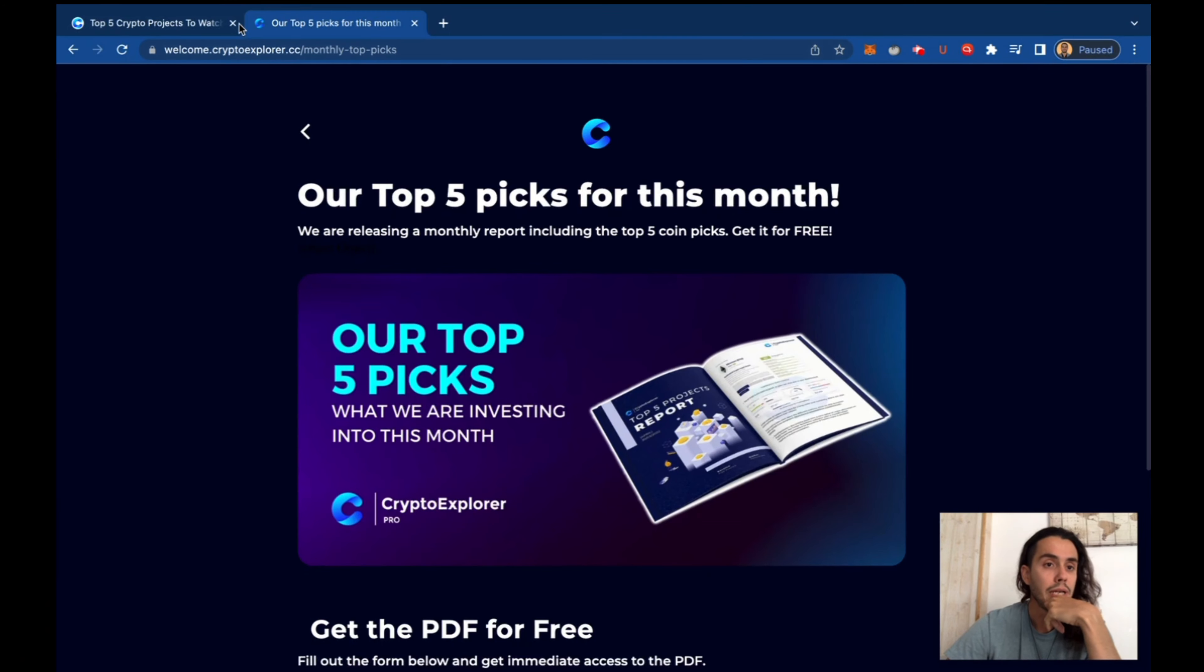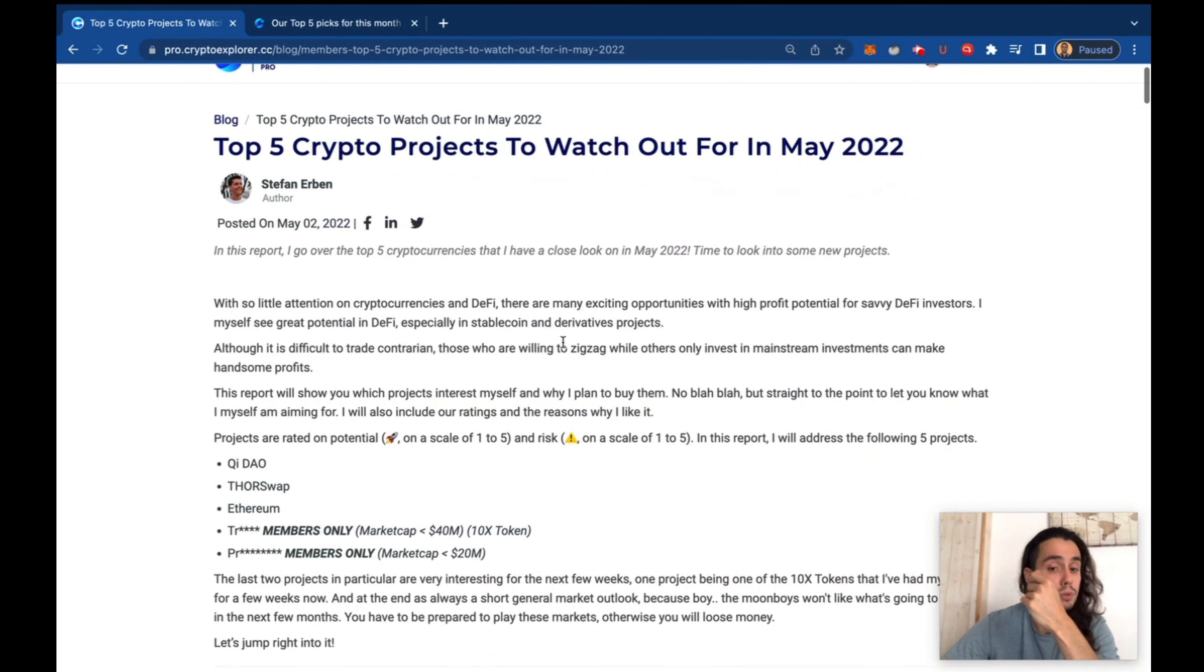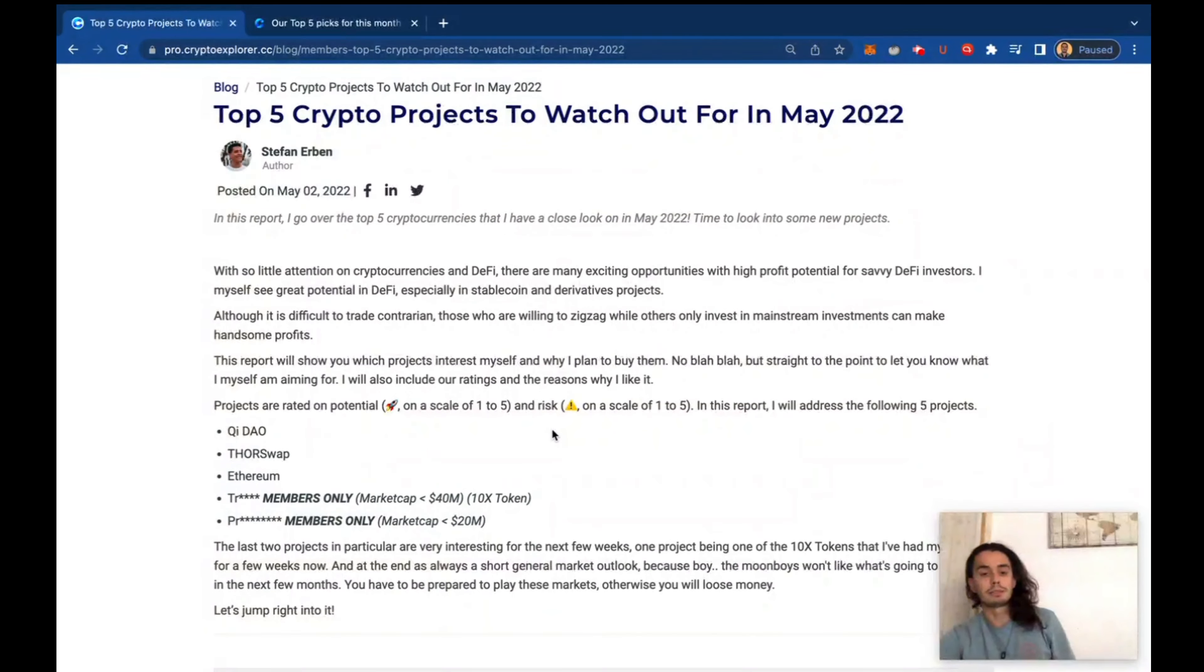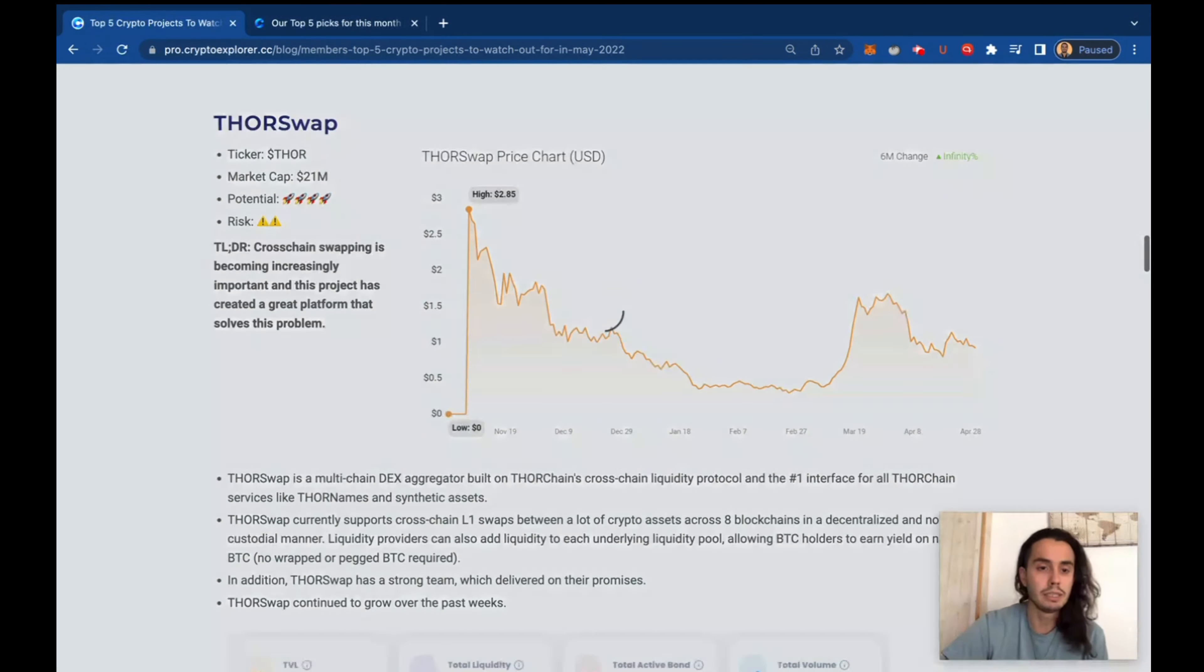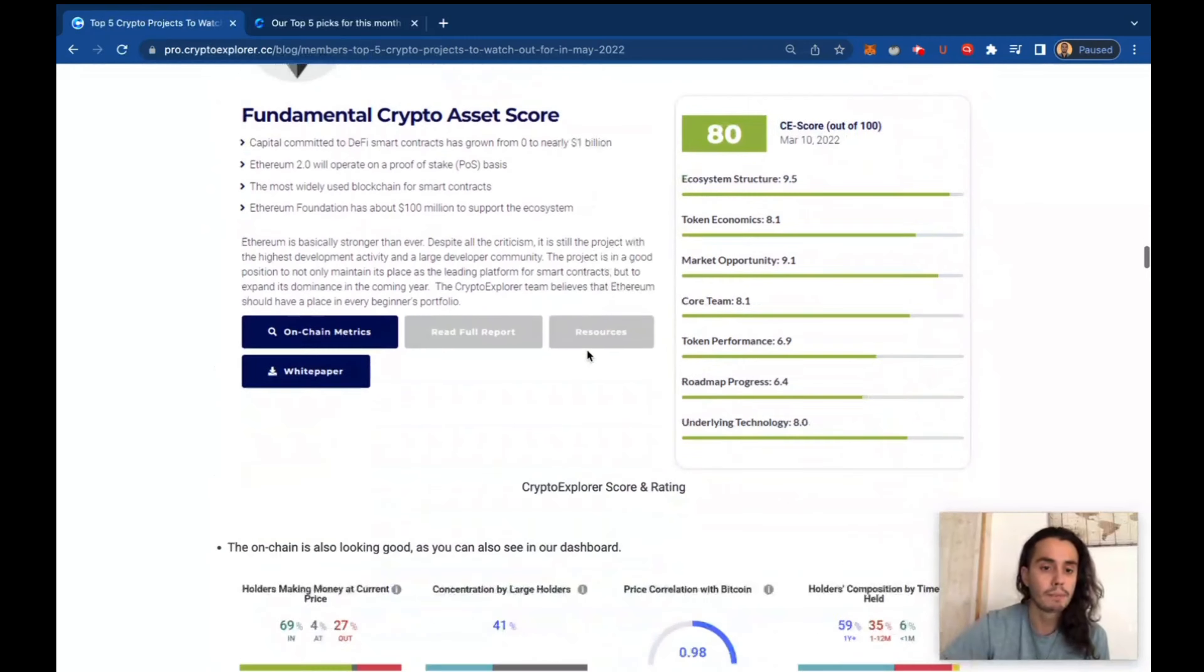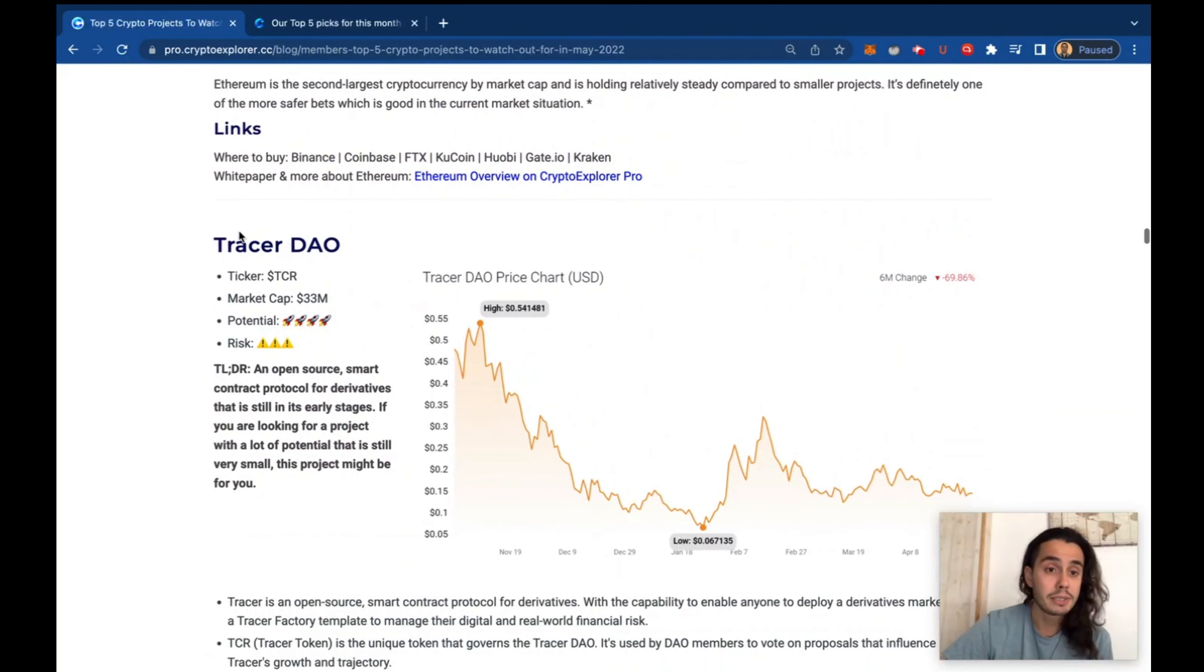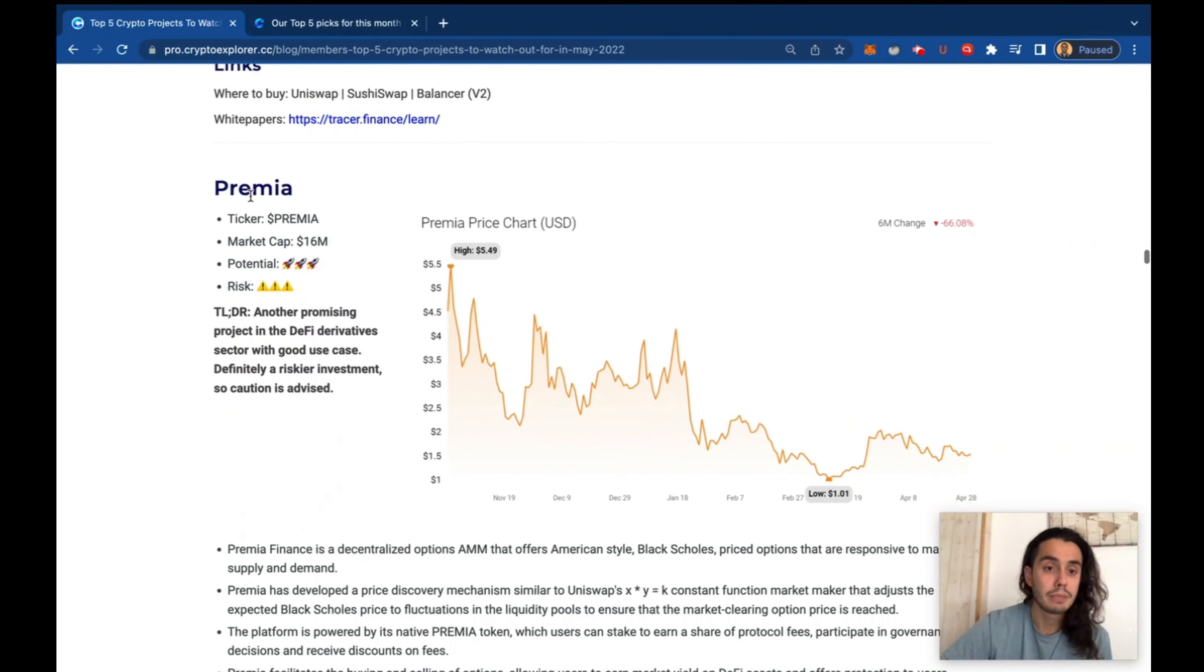And today we're going to review some of the projects from May. There's two here, exclusively for members, so I'm going to review them with you as May is over. We're going to look at Tracer DAO and also Premium.